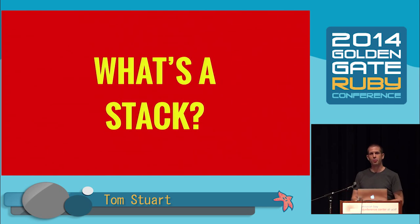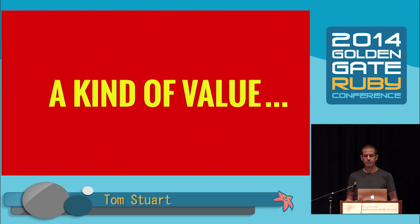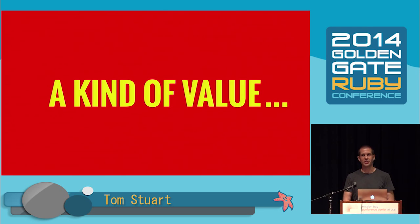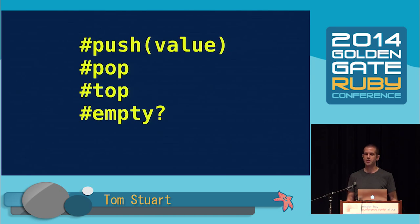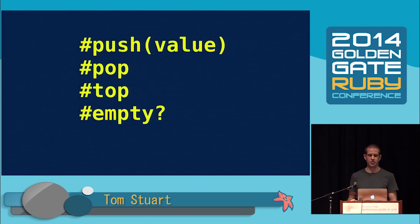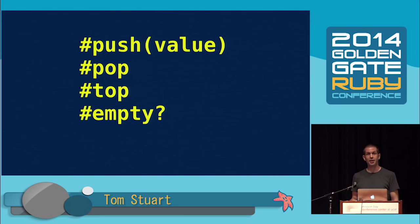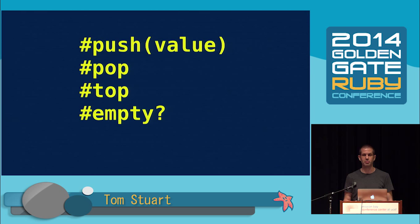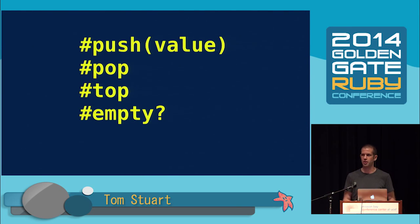People always use analogies to explain monads. I don't think it really helps, so there'll be no burritos or spacesuits or elephants in this talk. But I do want to talk about some related ideas that will put your brain into a receptive state. I'm going to start our warm-up with a rhetorical question. What's a stack? Well, it's a kind of value with certain operations. Those operations are called push, pop, top, and empty. I'm talking about an immutable stack here, so push and pop don't mutate it, they just return a new one.